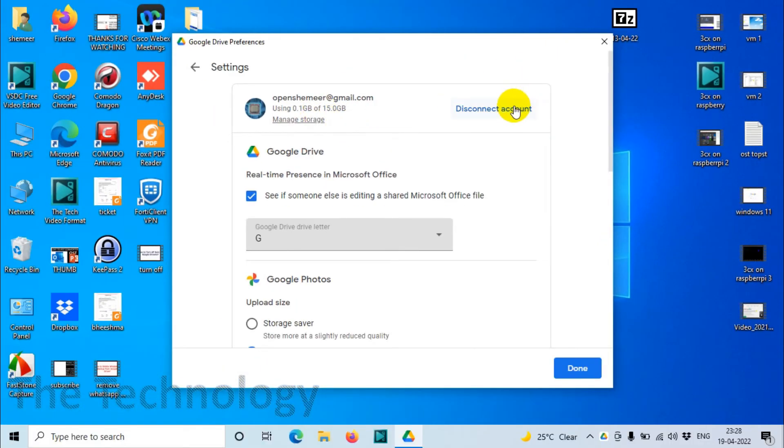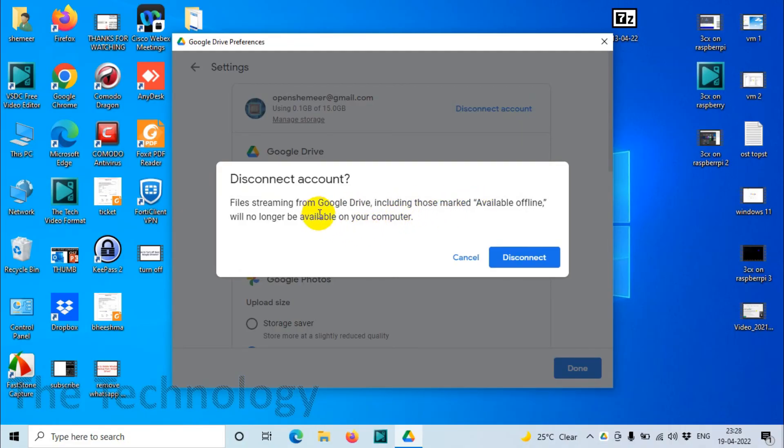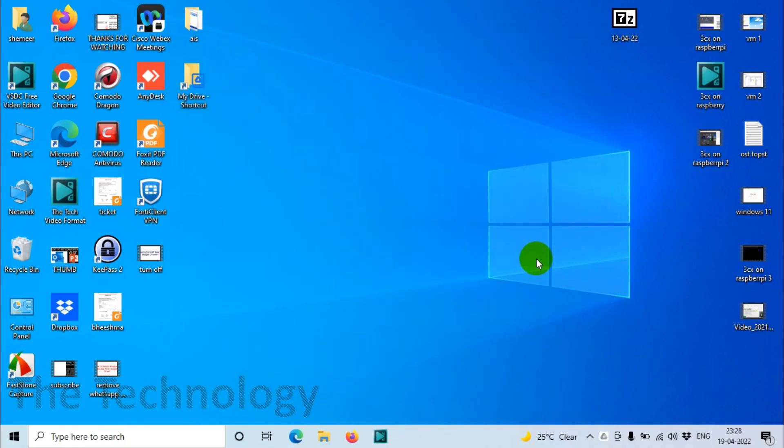You can see here my account which is added, openshame.gmail.com. I just want to disconnect. So file streaming from Google Drive including those marked available offline will no longer be available on your computer. Even if you have made the files available offline, once you disconnect that will be removed from your computer.